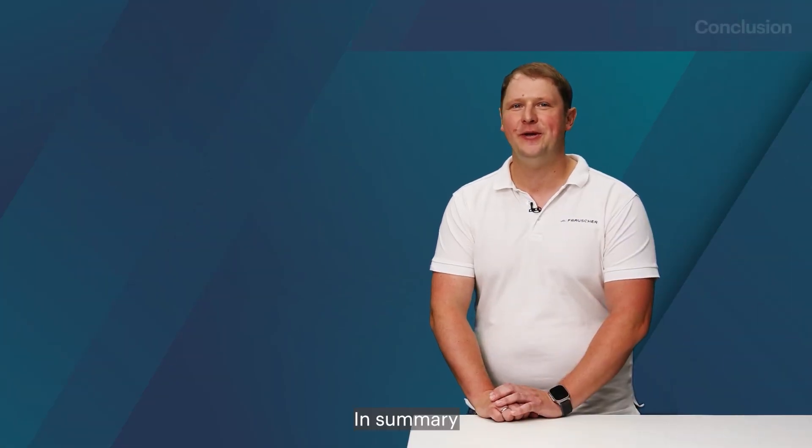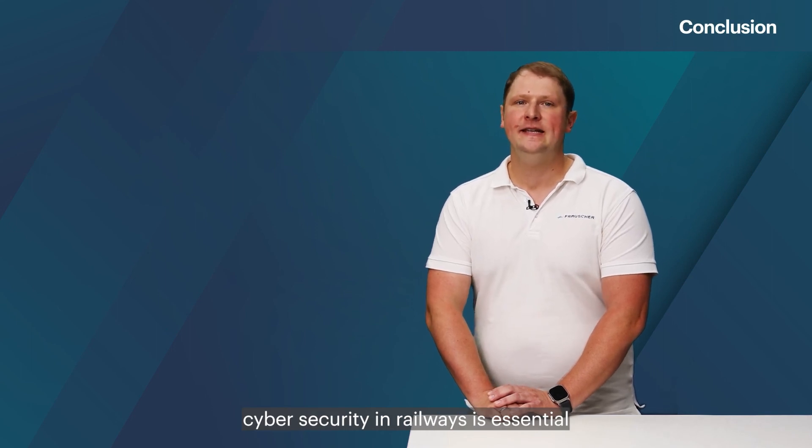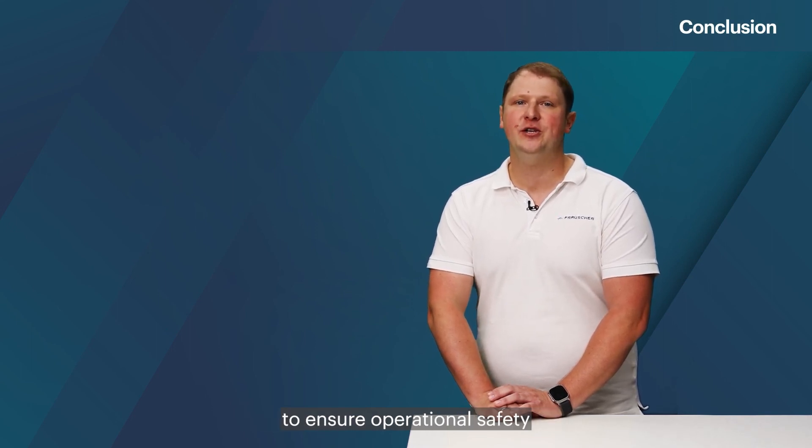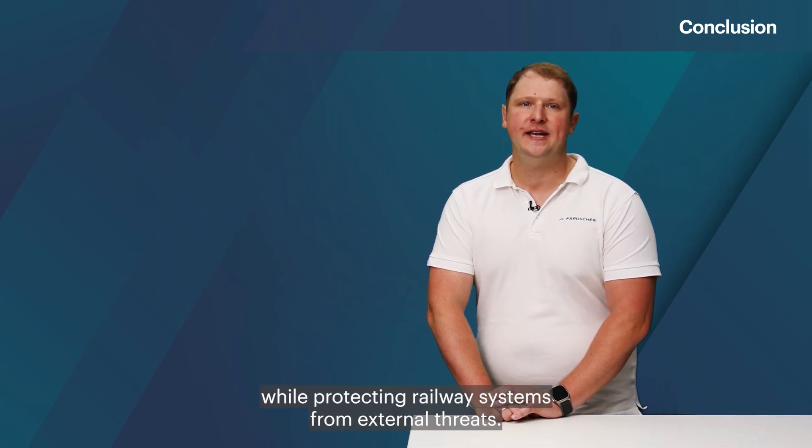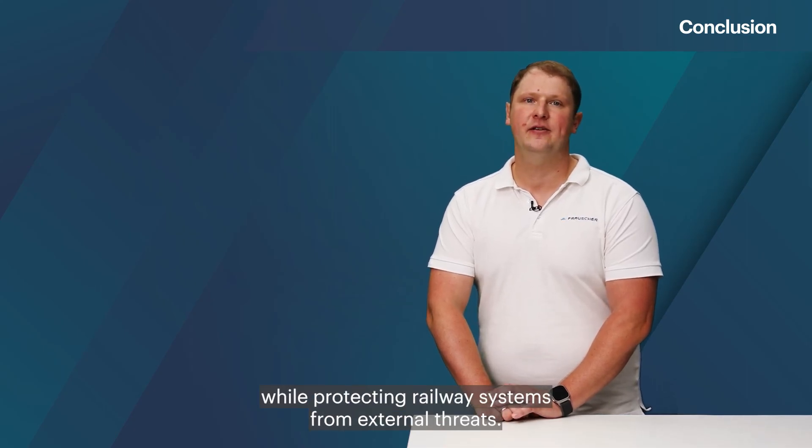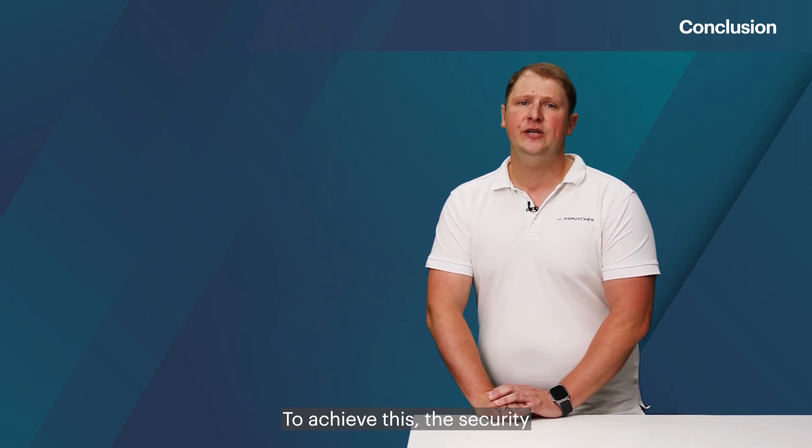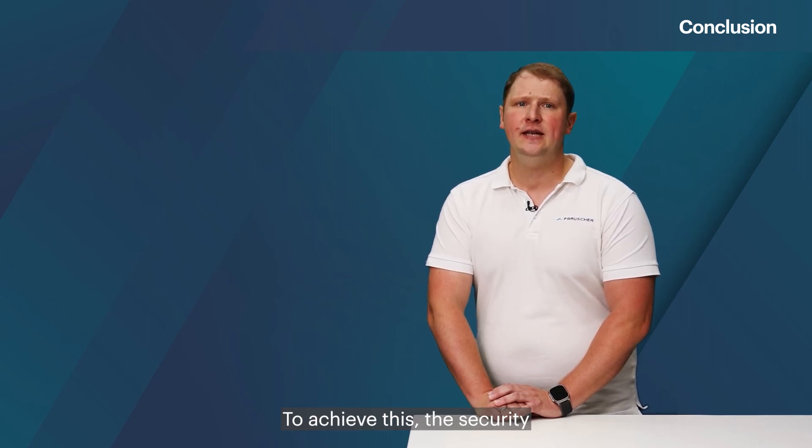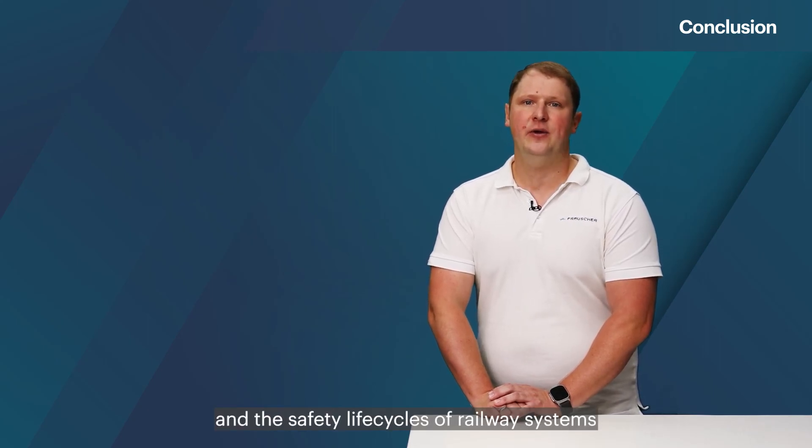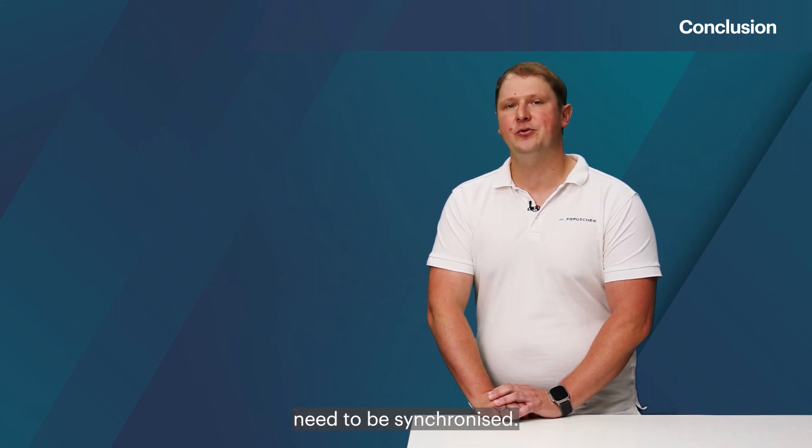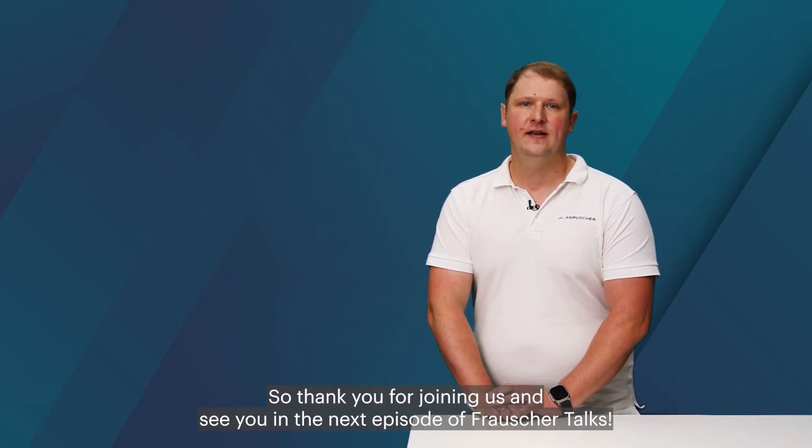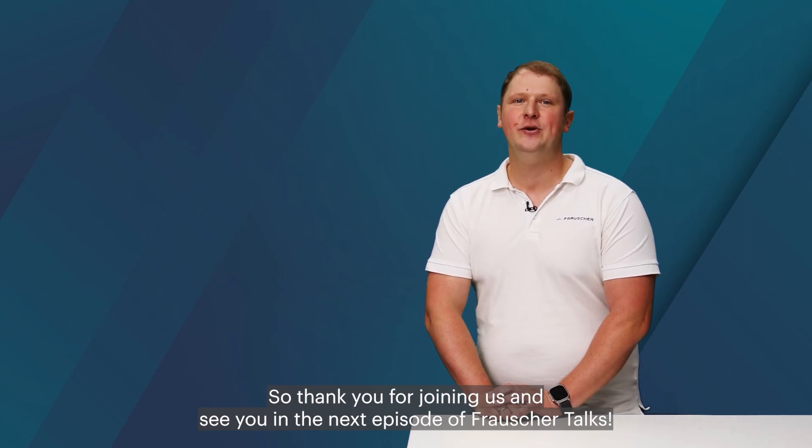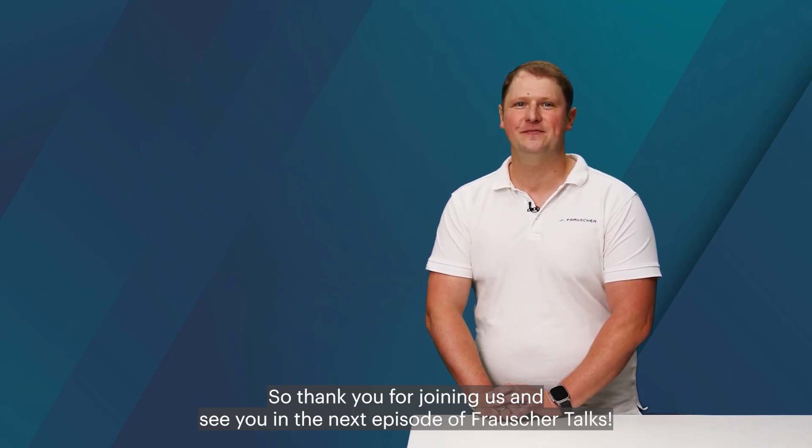In summary, cyber security in railways is essential to ensure operational safety while protecting railway systems from external threats. To achieve this, the security and the safety life cycle of railway systems need to be synchronized. So, thank you for joining us and see you in the next episode of Frosia Talks.